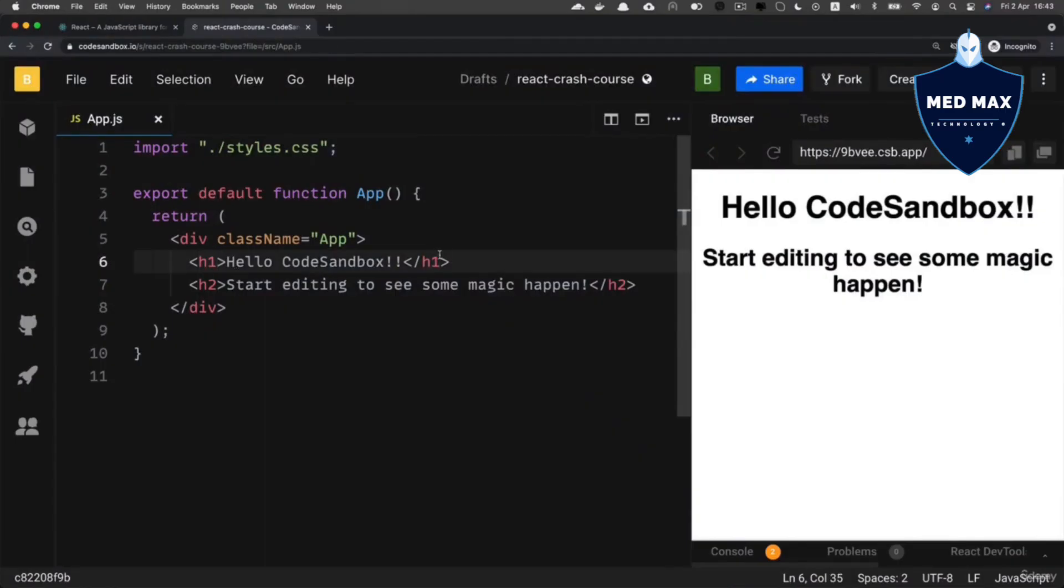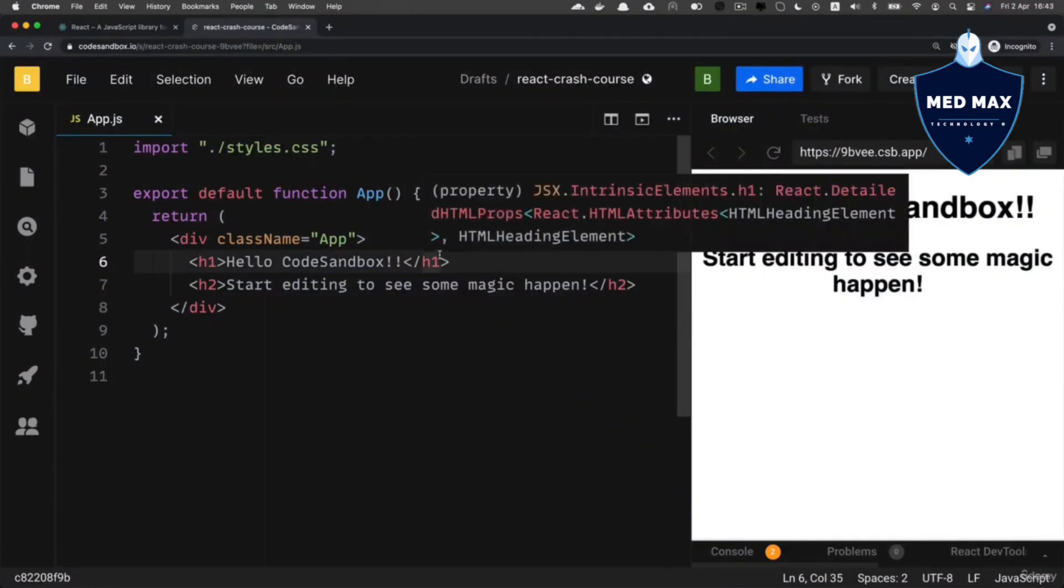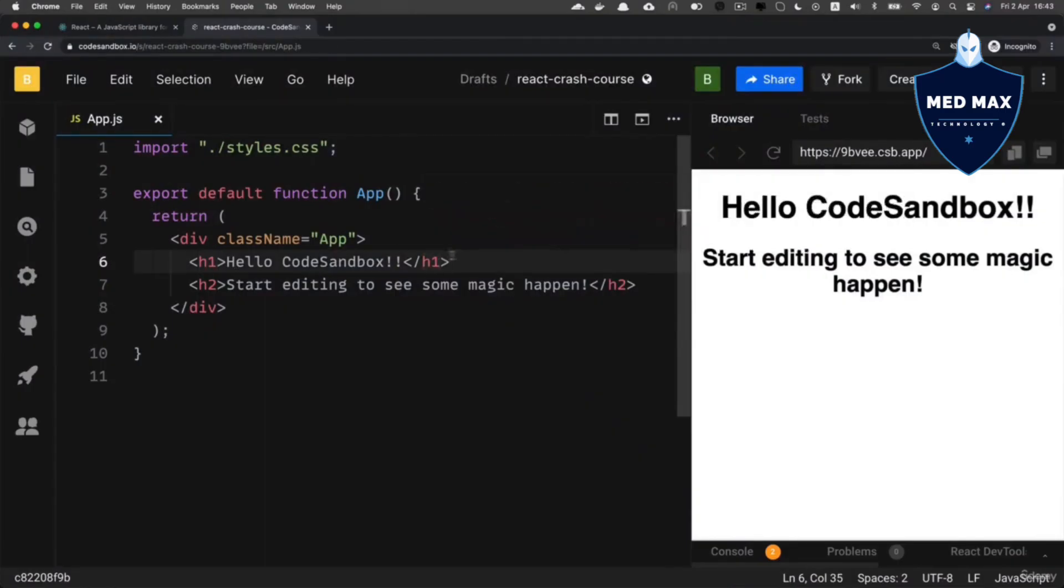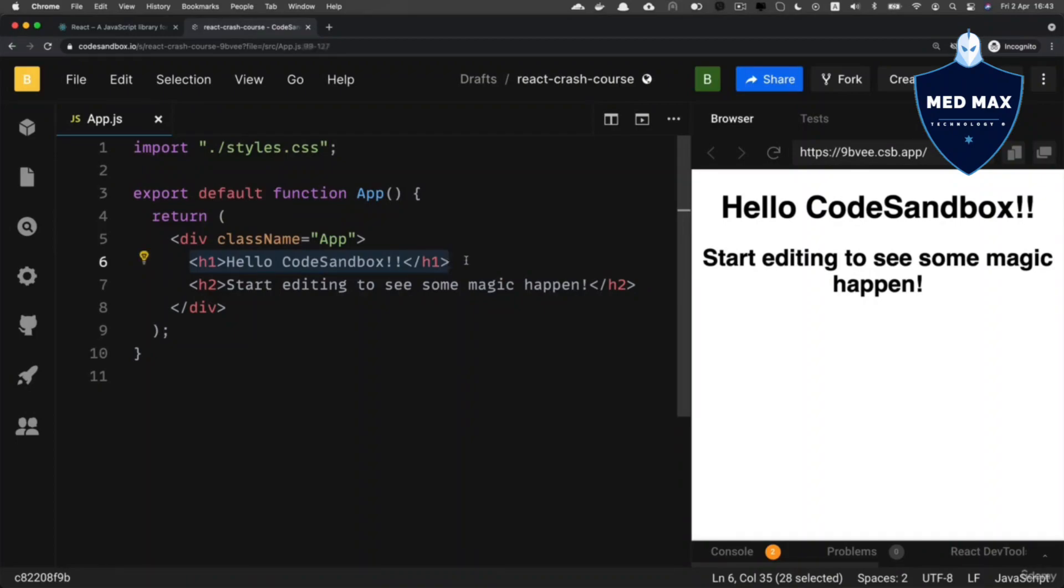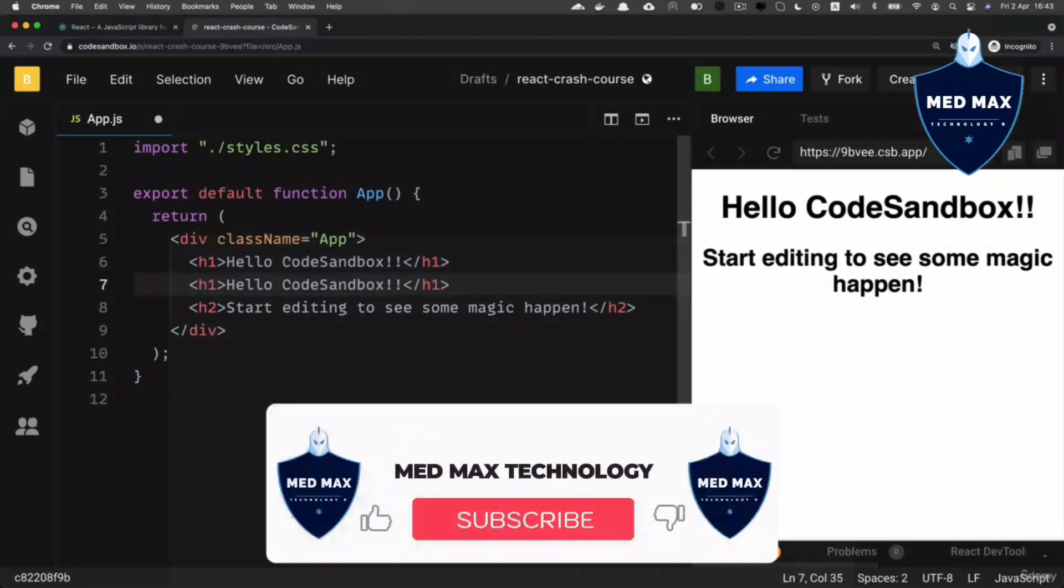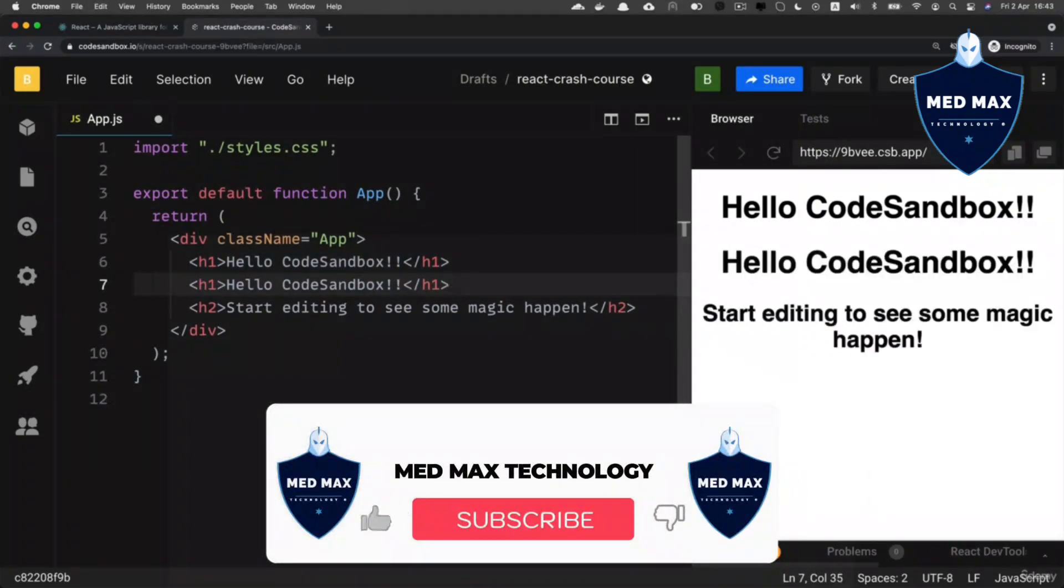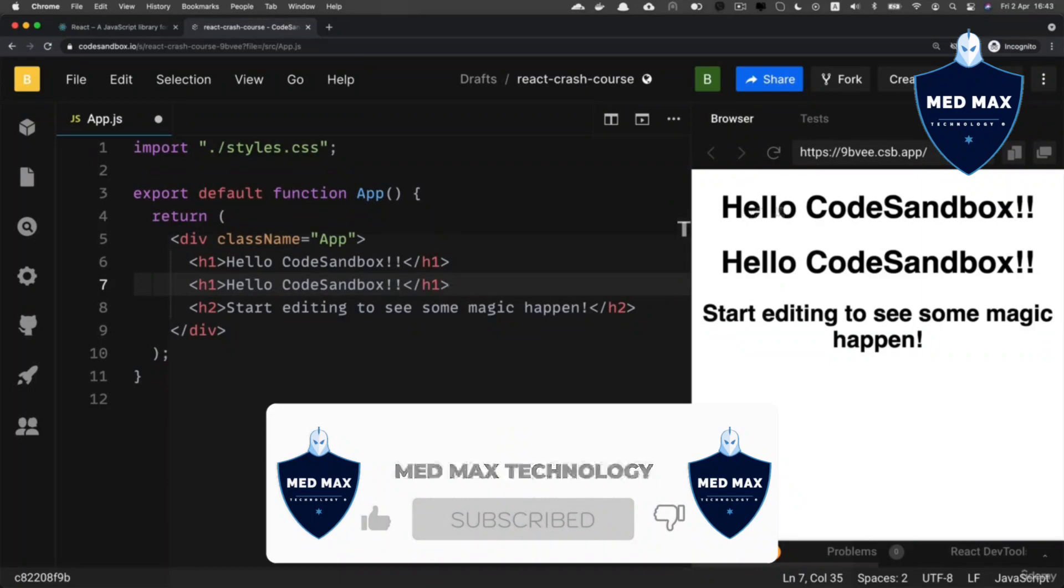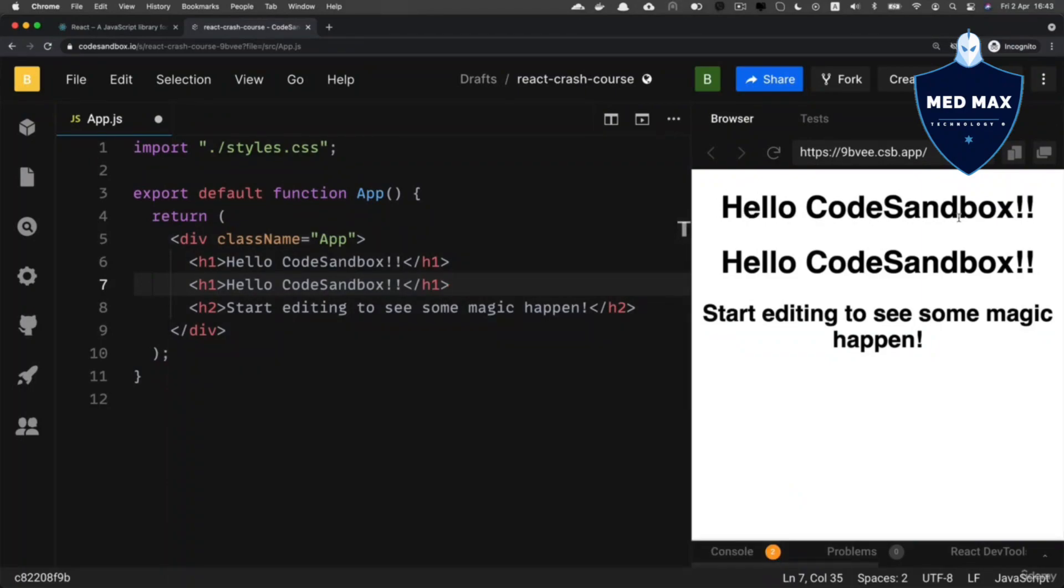You could very easily insert other HTML elements here inside of the app.js file. For example, you could copy this line, let me do that like that, paste it below, and now you should see two texts as hello code sandbox.